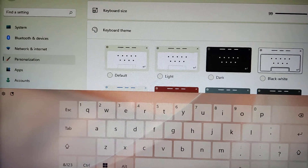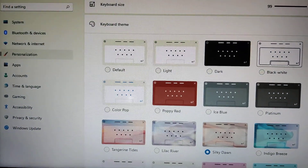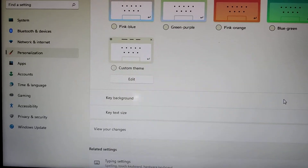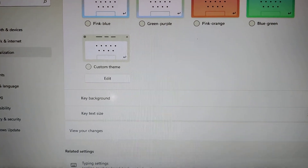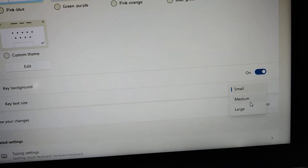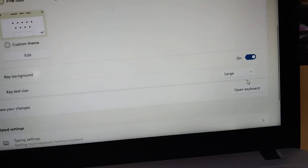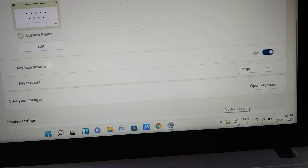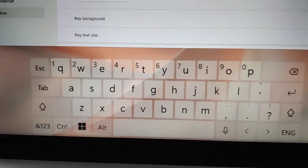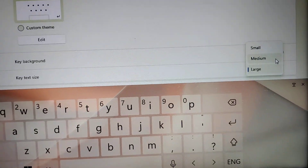If you want to change the font size, there is an option for that too. You can see the key text size — currently it is set to Small. If you want, you can change it to Medium, or even change it to Large. If you select Large, the font size on your touch keyboard will be big. If you prefer a smaller size, you can change it back from Large to Small.